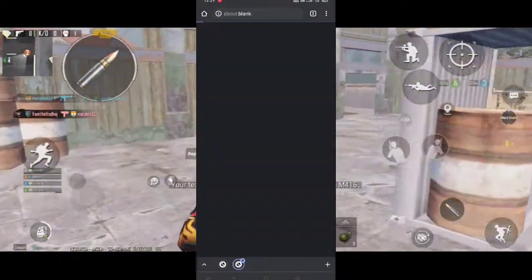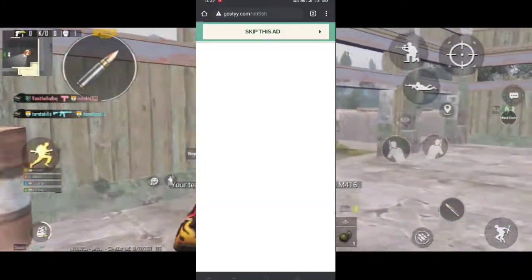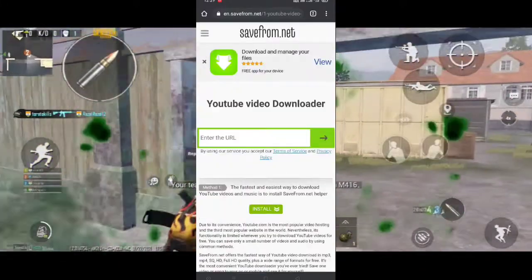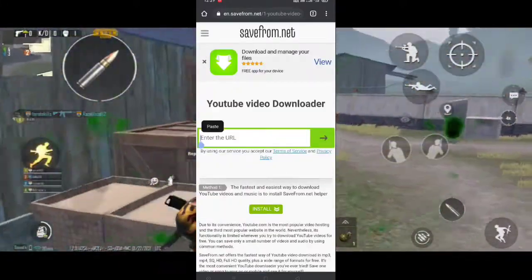Step 3. Click Skip and press Back when the advertising video plays.